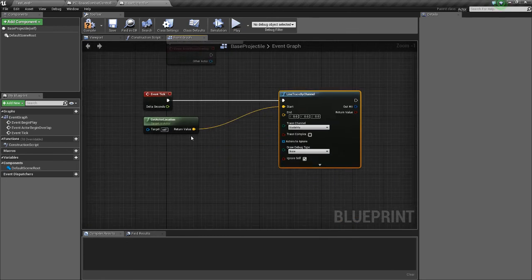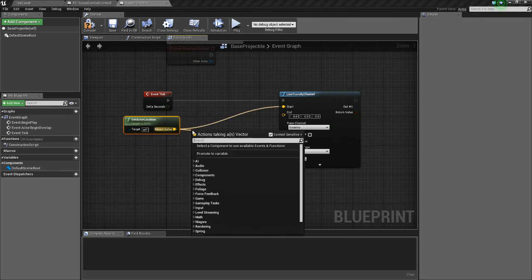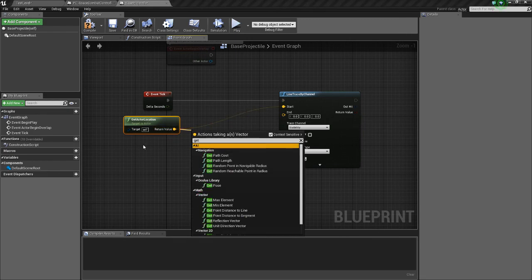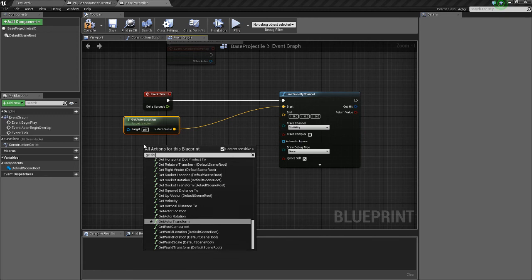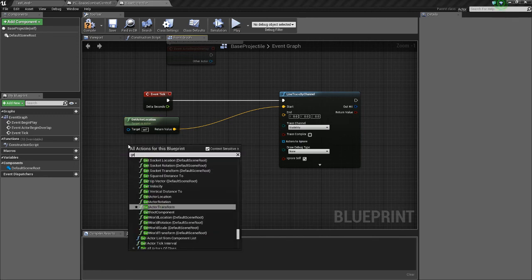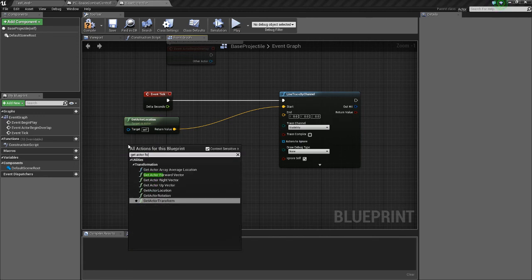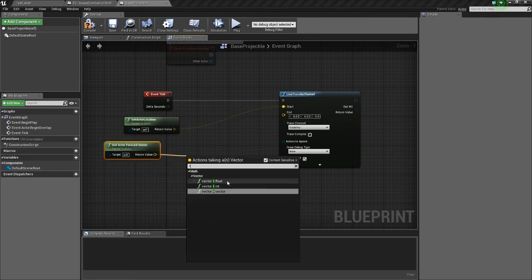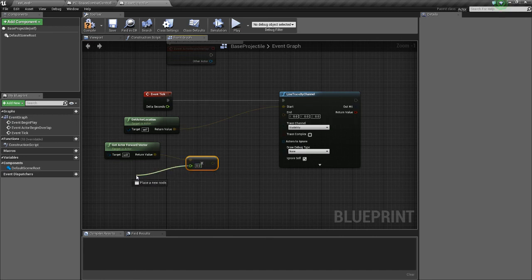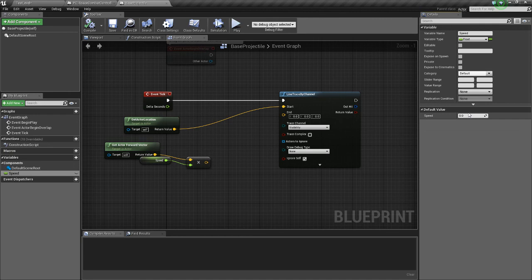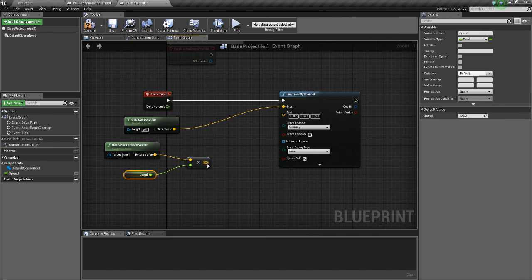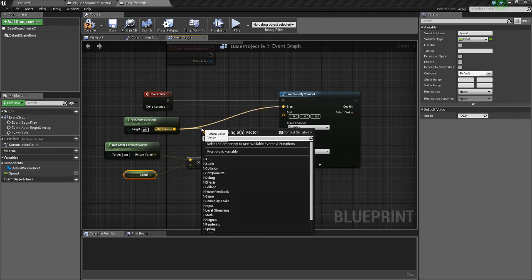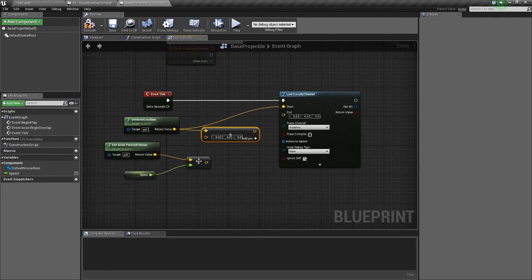Get Actor Location and then the Endpoint will be Get Forward Vector, Get Actor Forward Vector. Multiply that by a float and we'll promote that float to a variable and we'll call it Speed. And we'll put the speed at just 100 so we can see it for now. And the Location will be this plus Get Actor Location plus what we just did here.